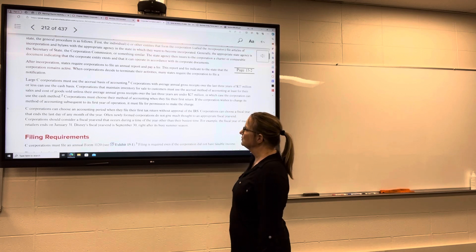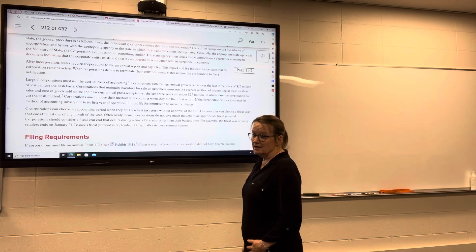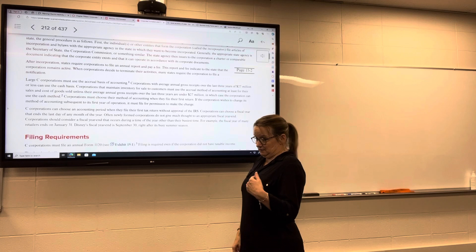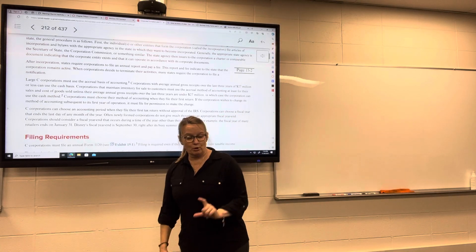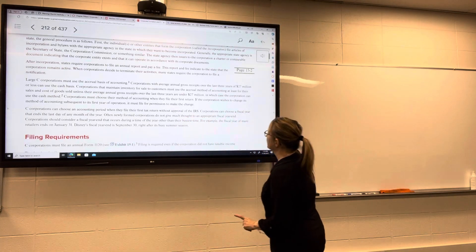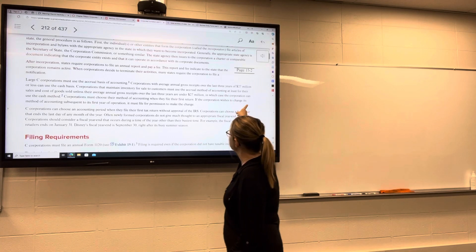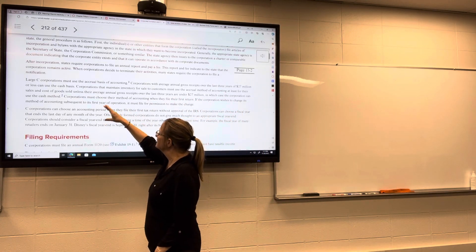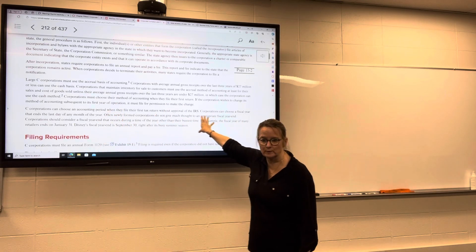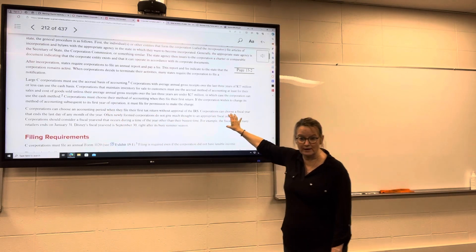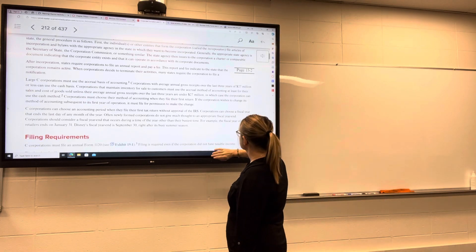Large C corporations have to use the accrual basis of accounting, but only large corporations — smaller corporations don't have to. If they have annual gross receipts over the last three years of 27 million dollars or less, they can use the cash basis. We already looked at that rule when we were looking at sole proprietorships, and it's the same rule that applies to corporations.